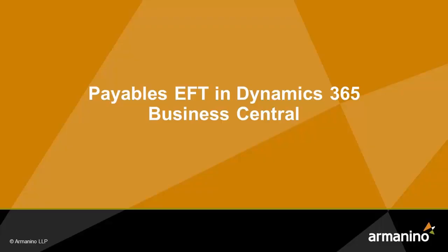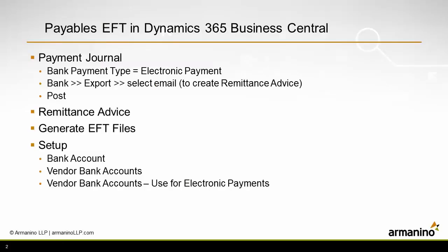I want to show you how easy it is to create EFT payments in Dynamics 365 Business Central. I'm going to start out by creating a payment journal. We'll create a remittance advice, then generate the EFT files and take a look at some of the setup.